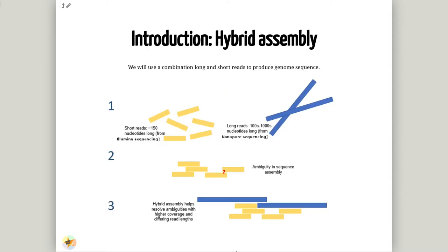For this practice, we'll use a combination of long and short reads to produce the genome sequence. Short reads will be used to obtain an initial assembly. Then, long reads will be used to resolve potential ambiguities in the previously assembled genome. Finally, low-rate short reads will be used to polish the assembly in order to remove potential errors.